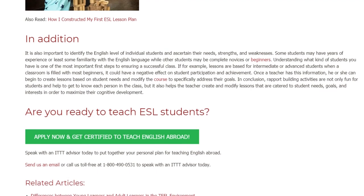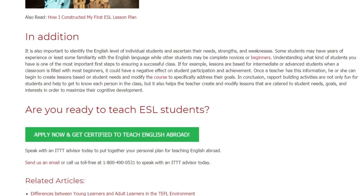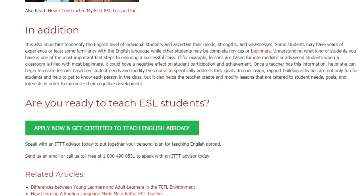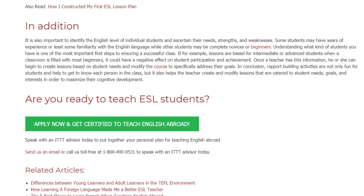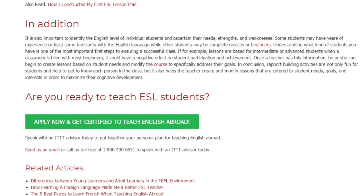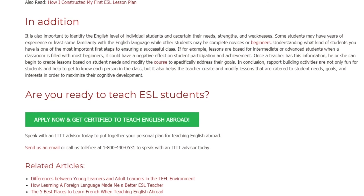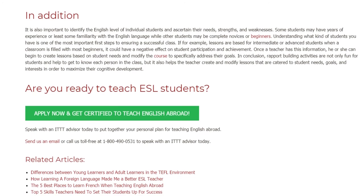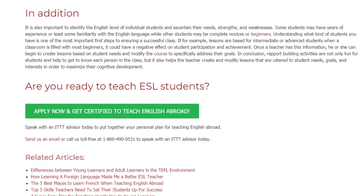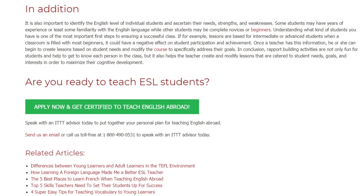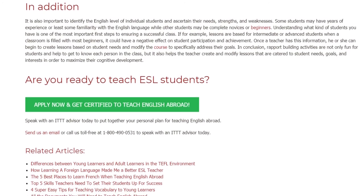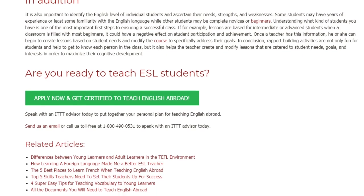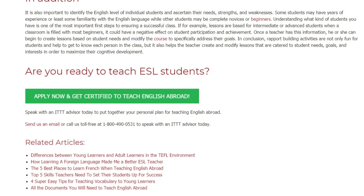Are you ready to teach ESL students? Speak with an ITTT advisor today to put together your personal plan for teaching English abroad. Send us an email or call us toll-free at 1-800-490-0531 to speak with an ITTT advisor today.